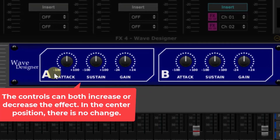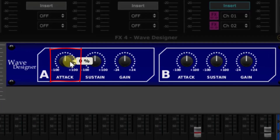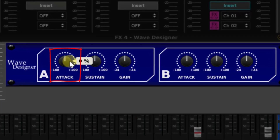First there is ATTACK. ATTACK can accentuate or, with negative settings, de-emphasize the initial transient of the source instrument. It can make a dull percussive sound come to life, or with negative settings make an excessively clicky kick drum or bass guitar fall back into the mix if that's what you want.